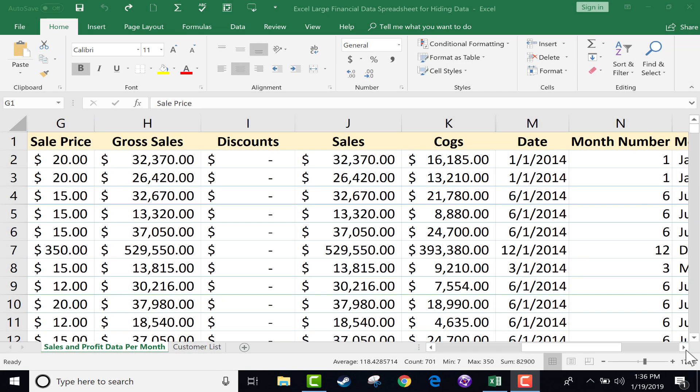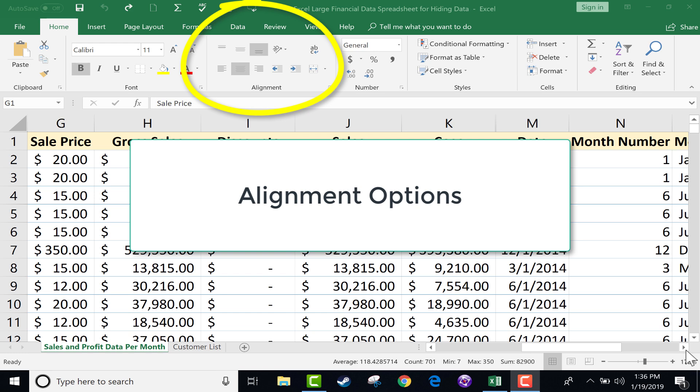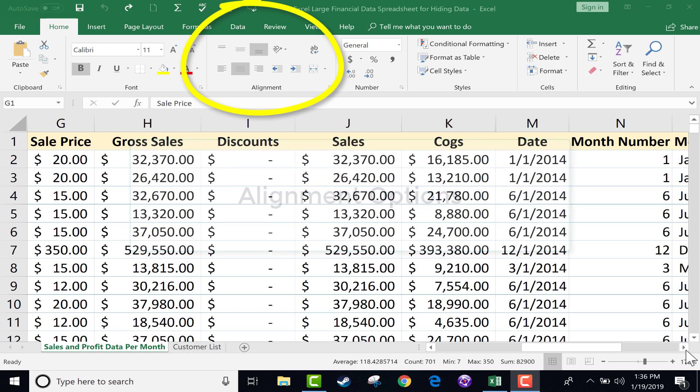In this Excel tutorial, I'm going to show you some of the alignment options that you have in Excel that help you so that you can see your data the way you want to see it.